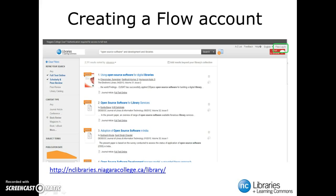As you can see, we have already started by performing an Everything Search. If you are having trouble remembering how to search the Niagara College Library for resources, please refer to the How Do I Find Library Resources tutorial.